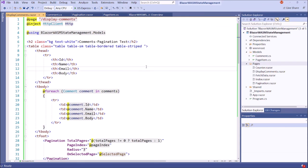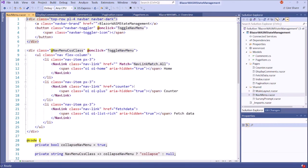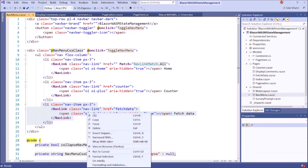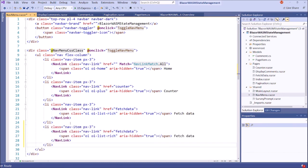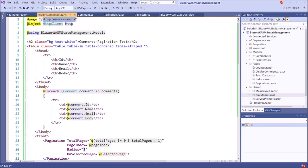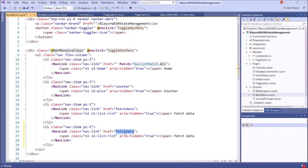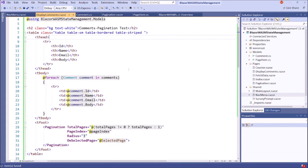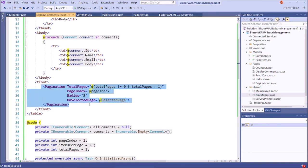Now the component is completed. Before we run this, let's call this component in the side navigation bar of this application. We have a side navigation bar here. I'll copy this router template, paste it here, and save. Now we have completed our components — namely, first we have created the Pagination component, then we have created the display comments component, and inside this display comments component we have implemented the Pagination component displaying comments page by page. Let's run this application and see.